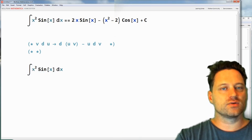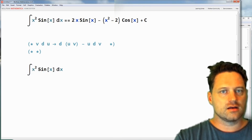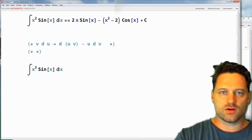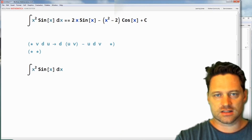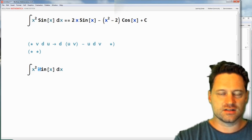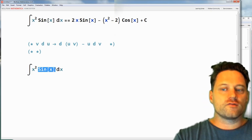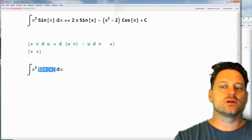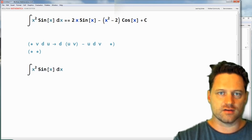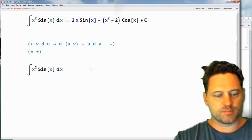The derivative of sine of x is cos of x, and the derivative of cos of x is minus sine of x. Now sine of x and minus sine of x are almost the same — they differ by a factor of minus one. For that reason we want to choose sine of x and view that as a derivative.